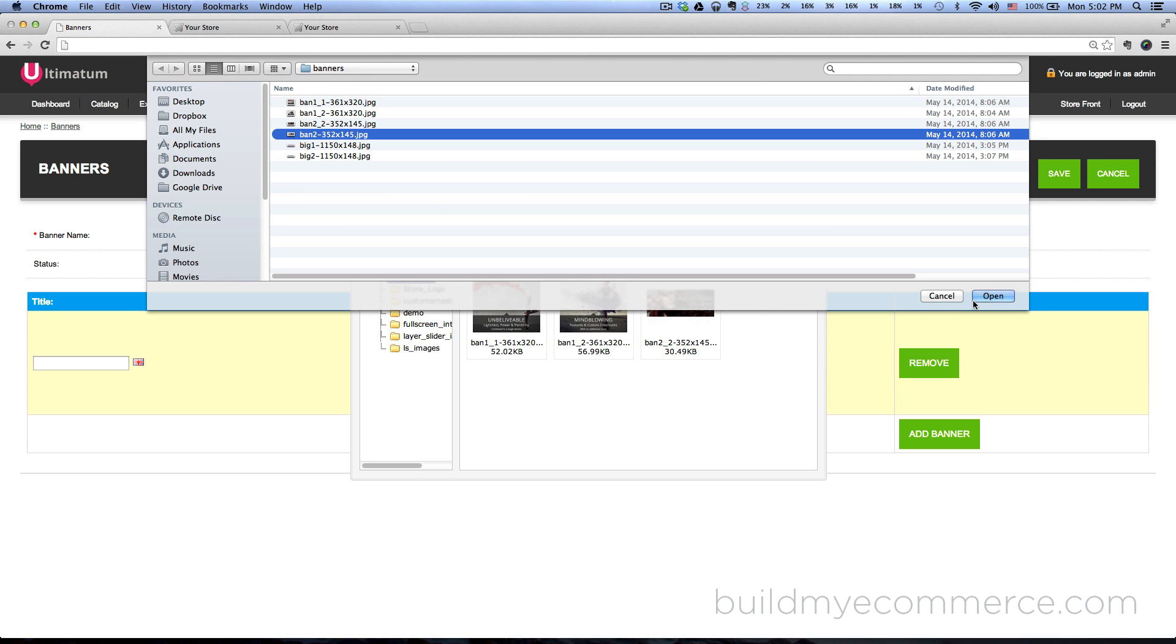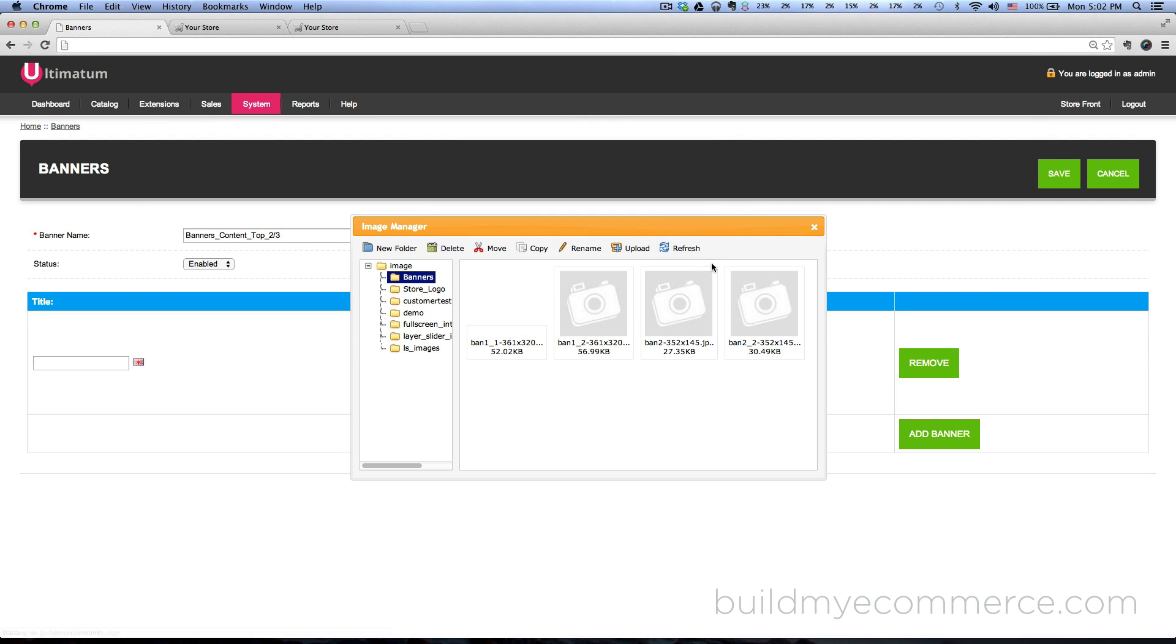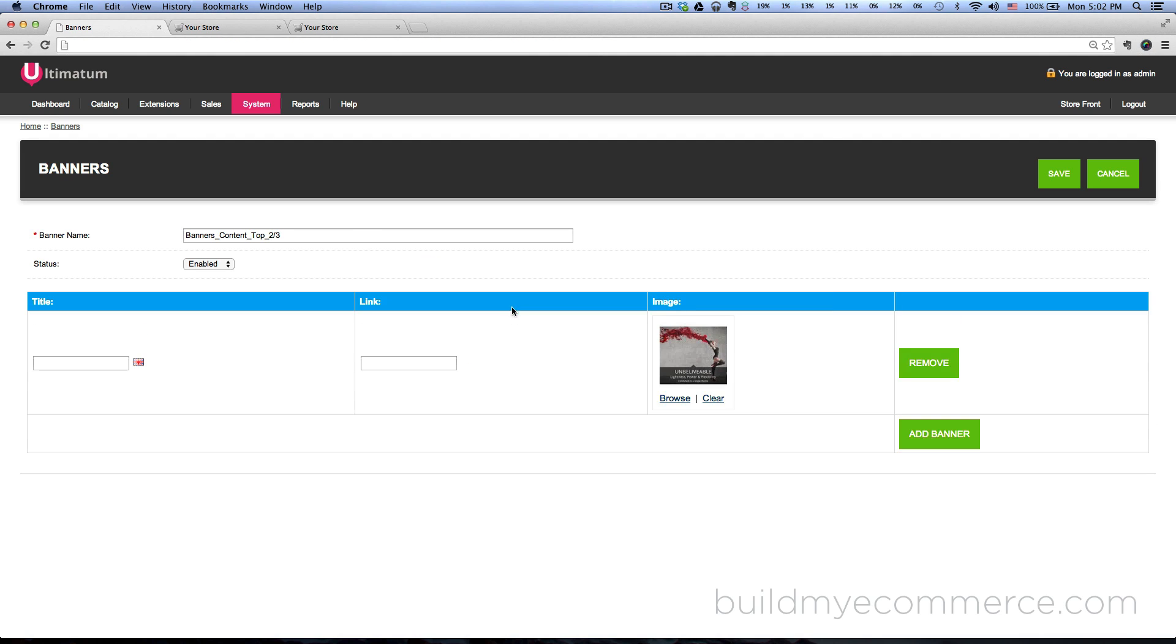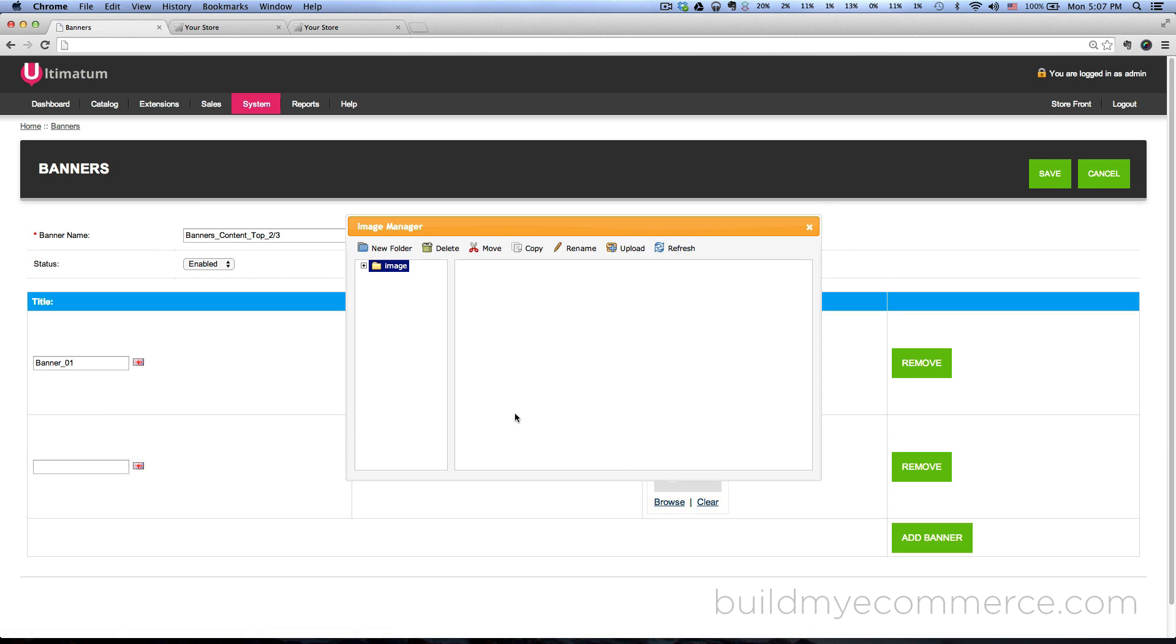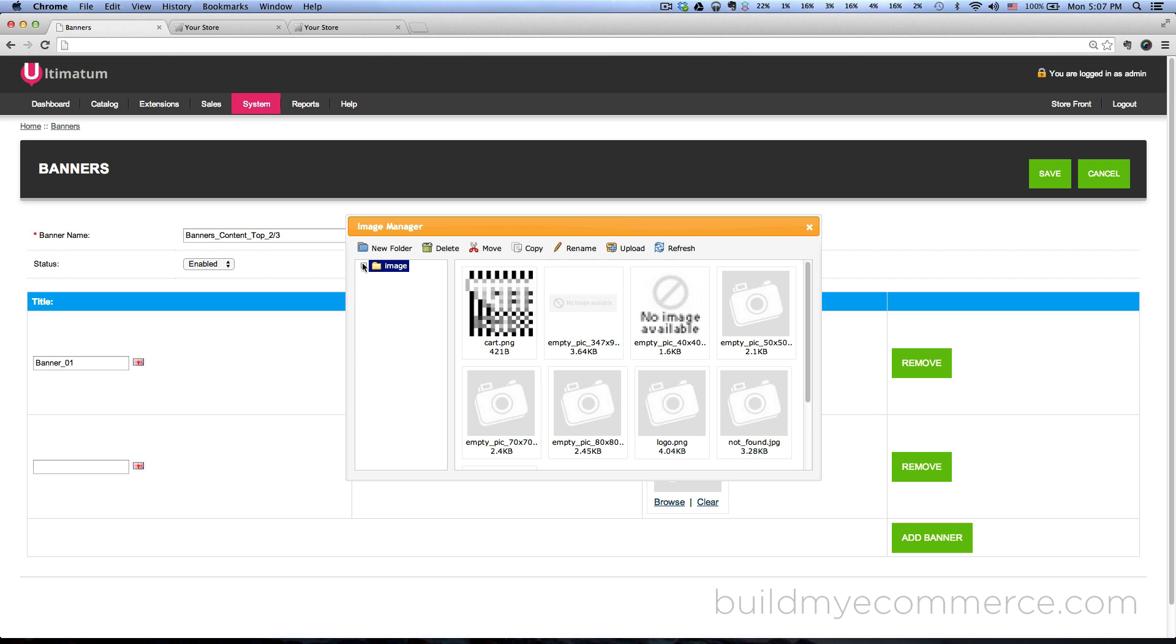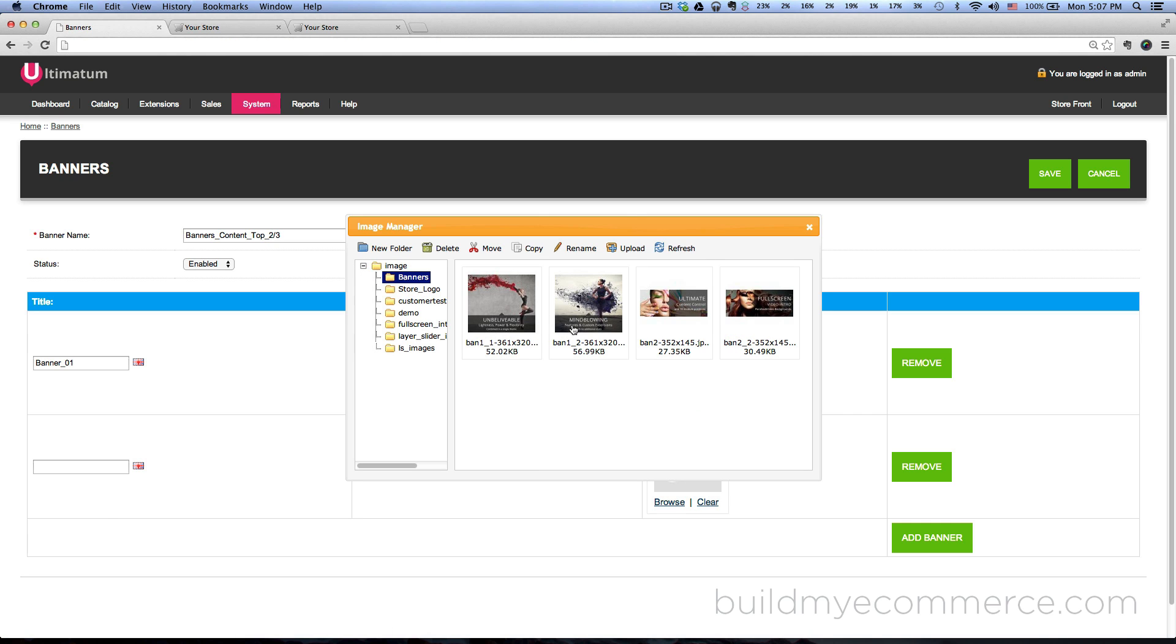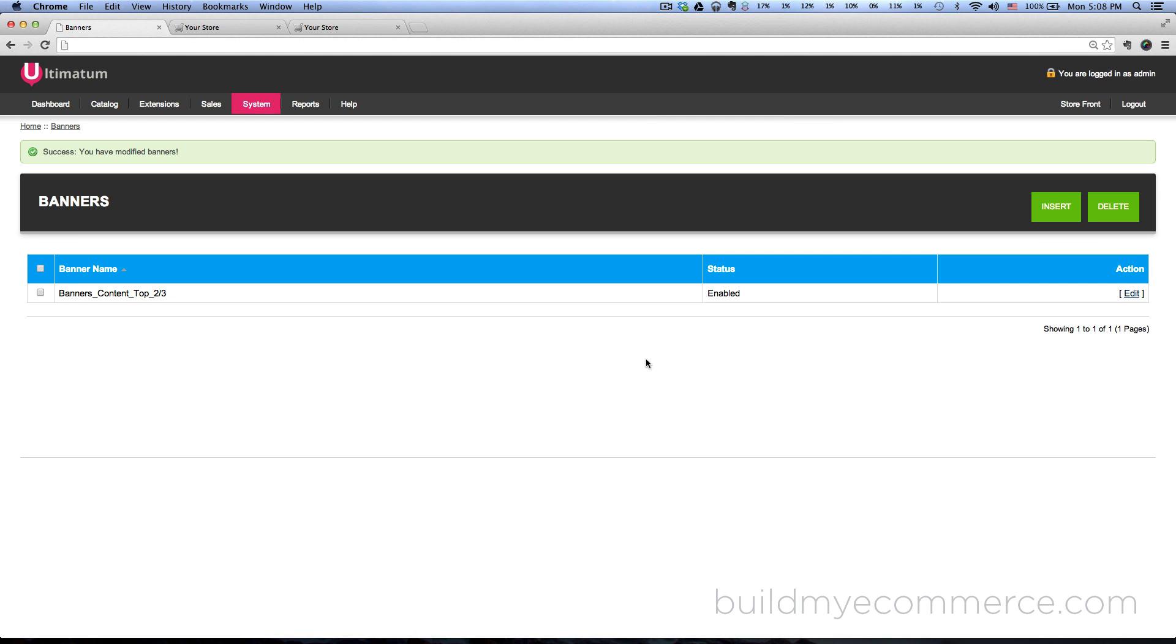I'm gonna double click on this one here, let's give it a title, and click add banner. Click browse, go to the banners folder, and then click on the second banner here. Let's call this one banner 02, leave the link box blank for now, and click Save.